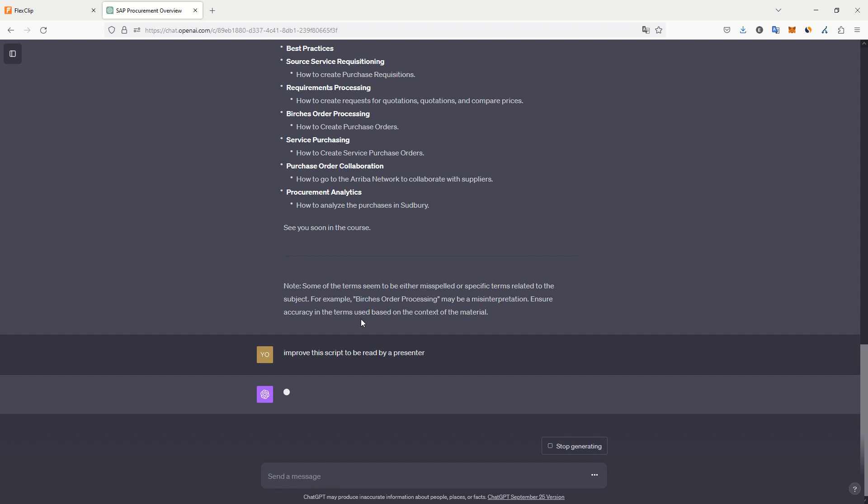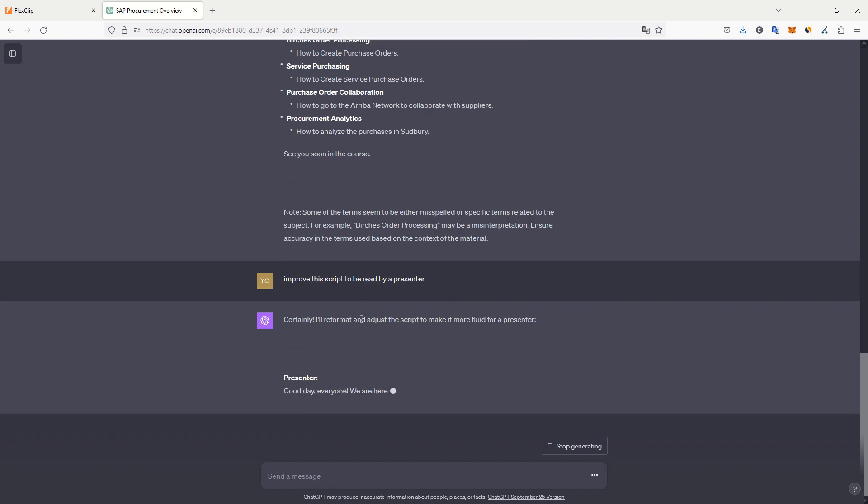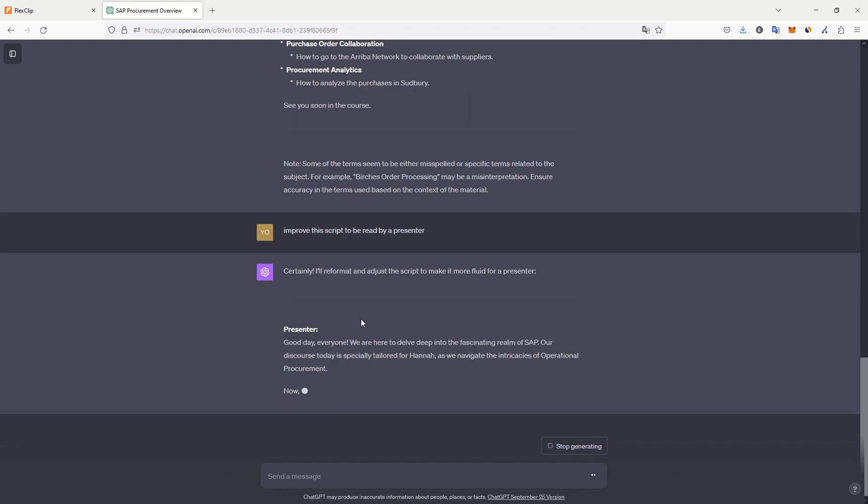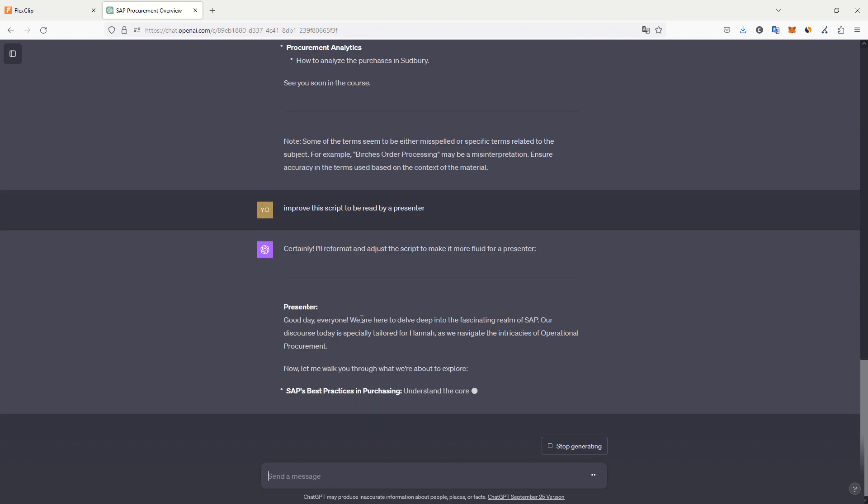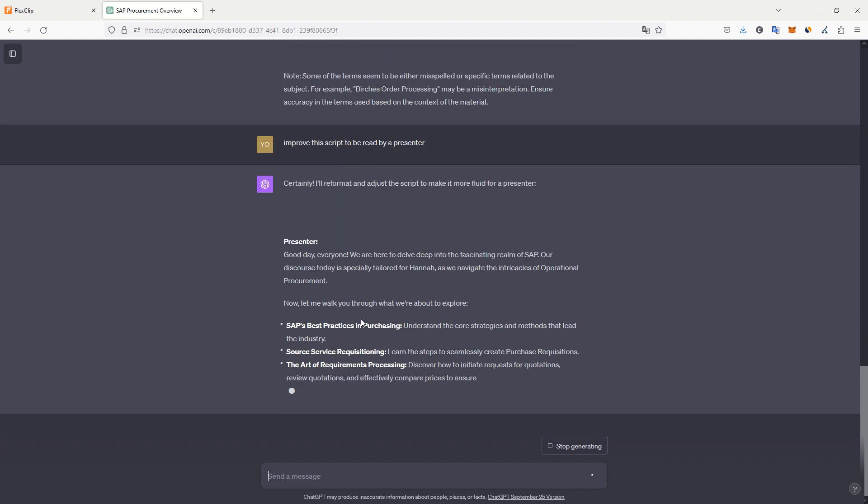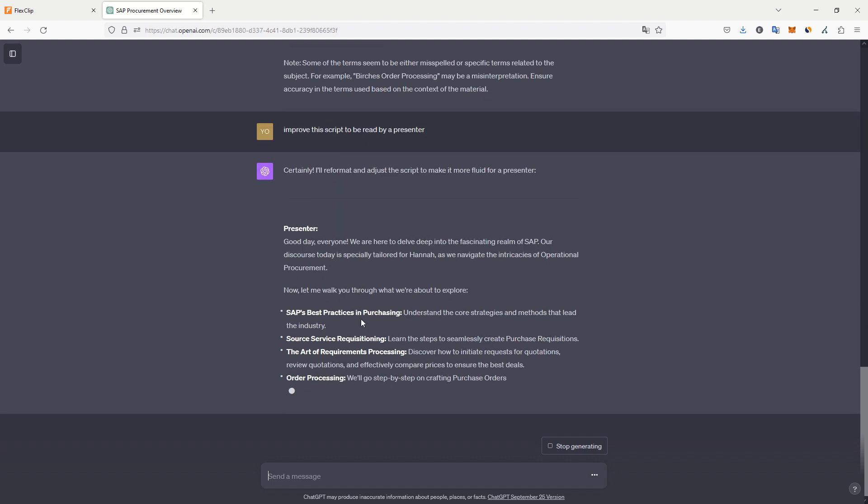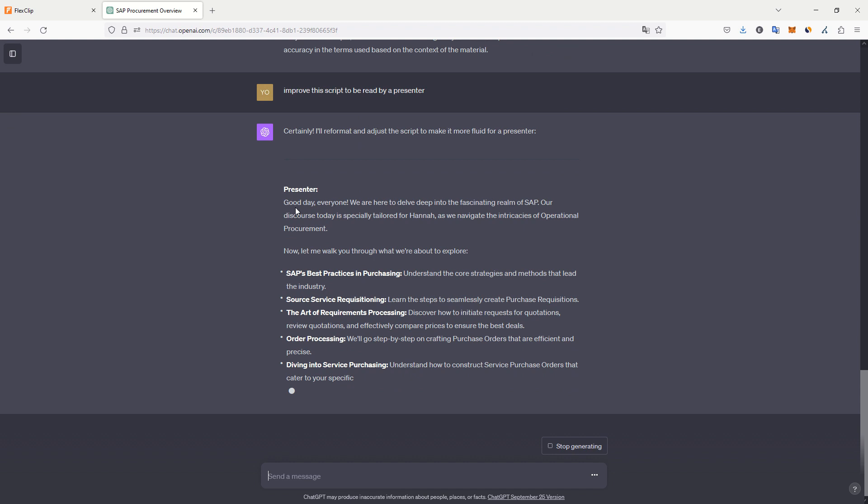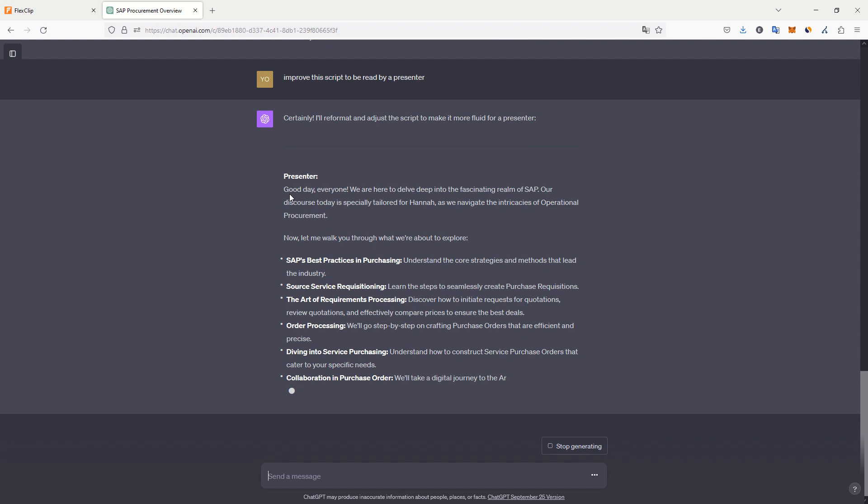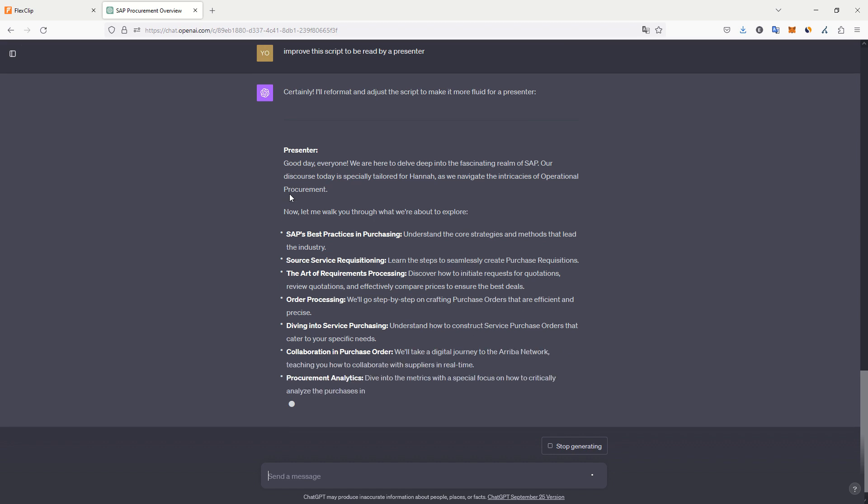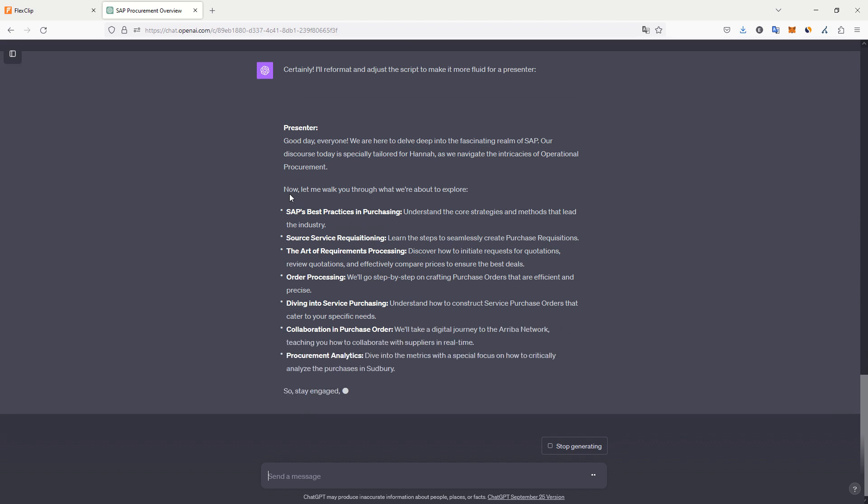It will create something that looks more like phrases, like here. Because in my case, it didn't extract a really complete script. It was not usable. And here we go. Now we have a script, for example, telling the presenter to say, Good day, everyone, we are here to delve deep into my video.